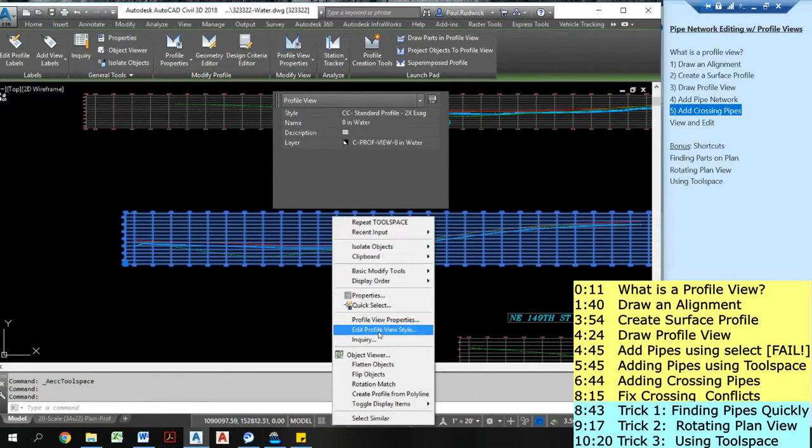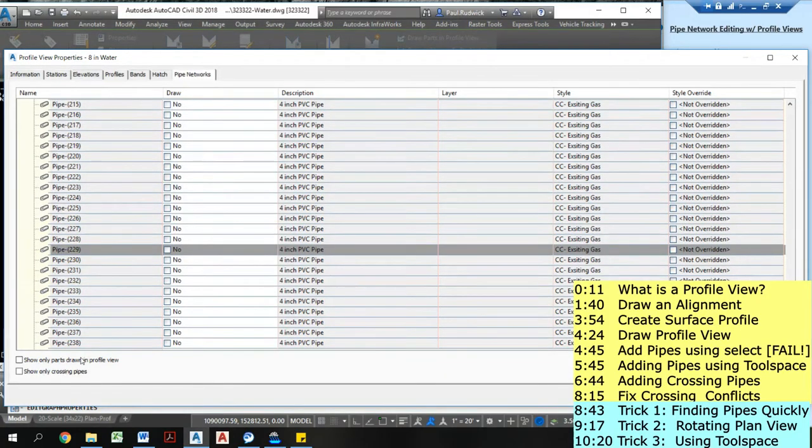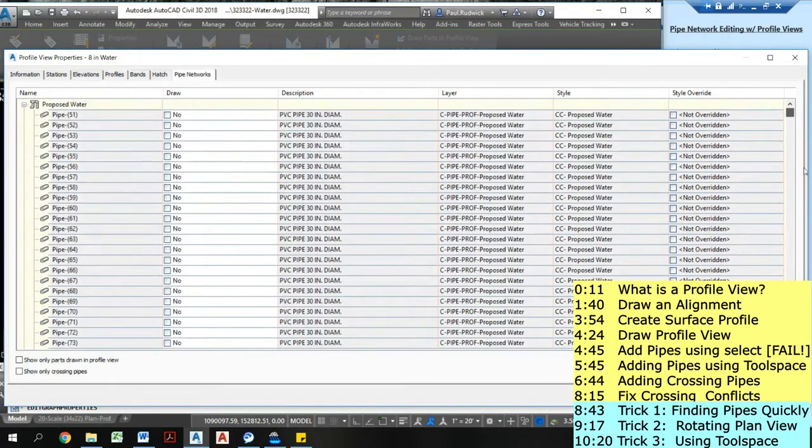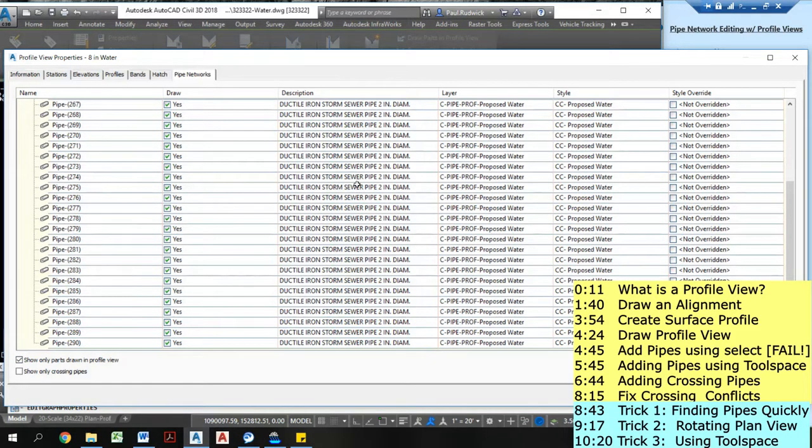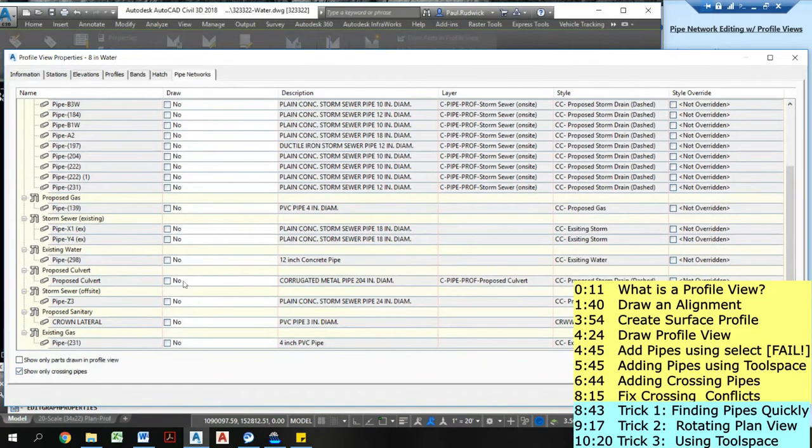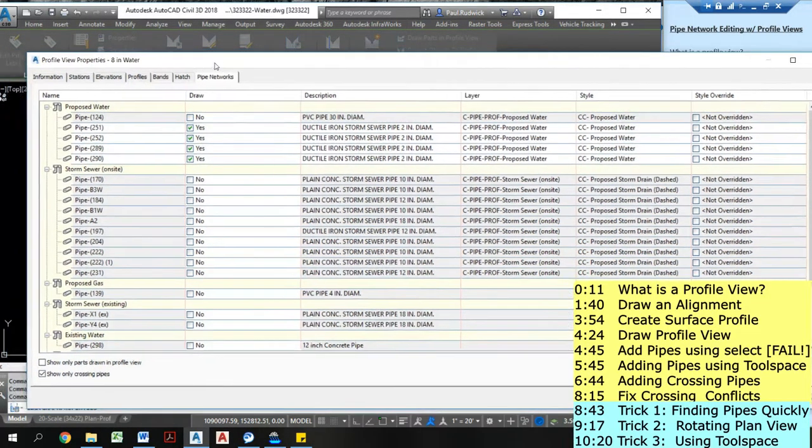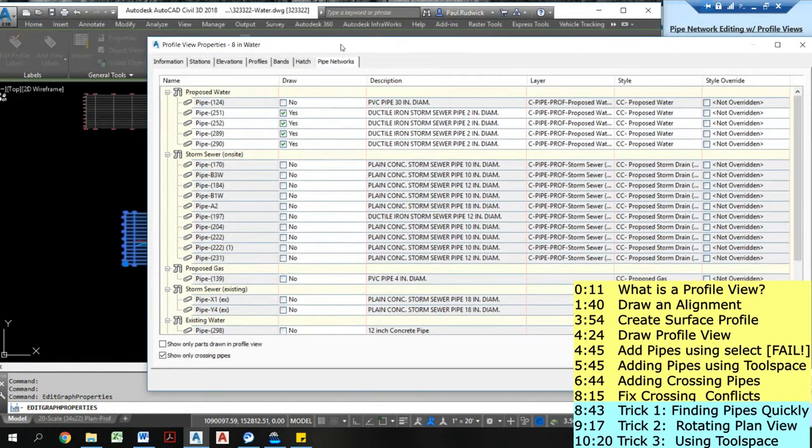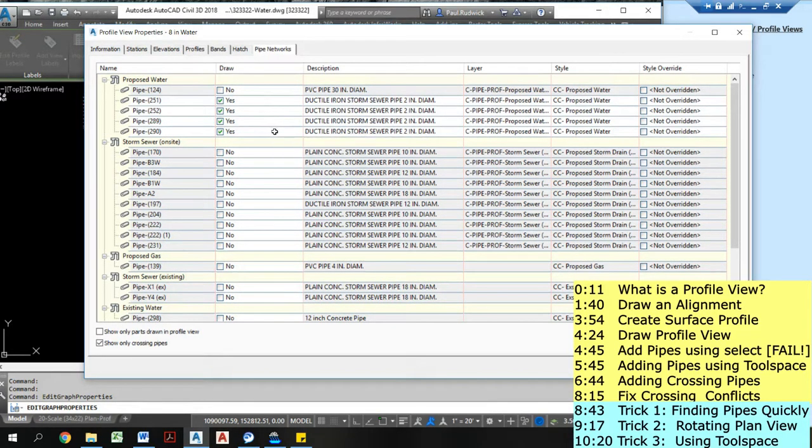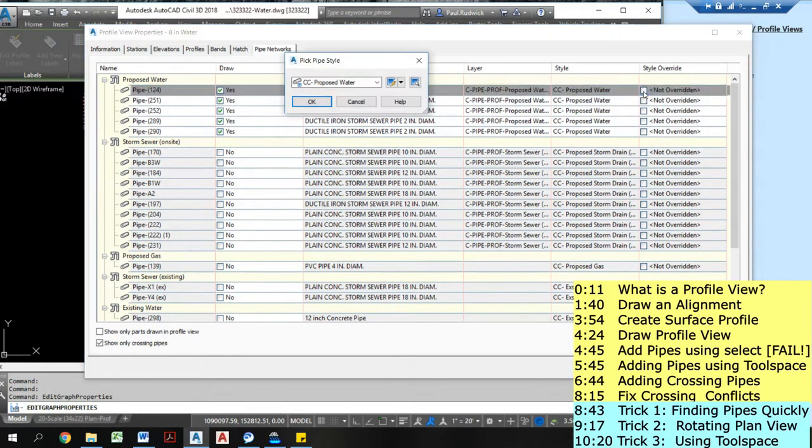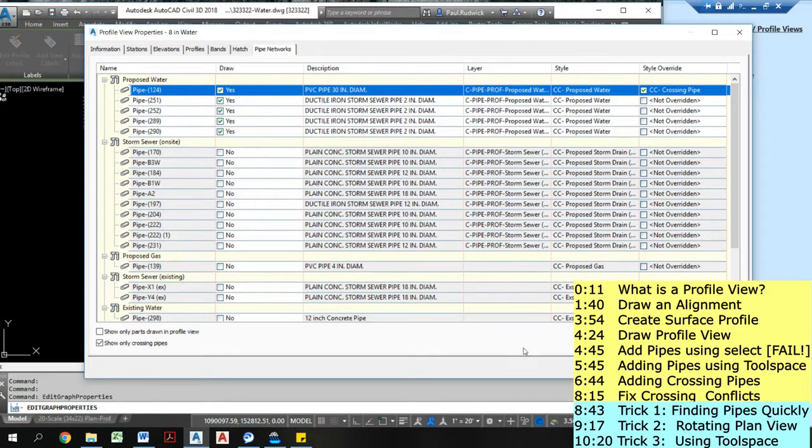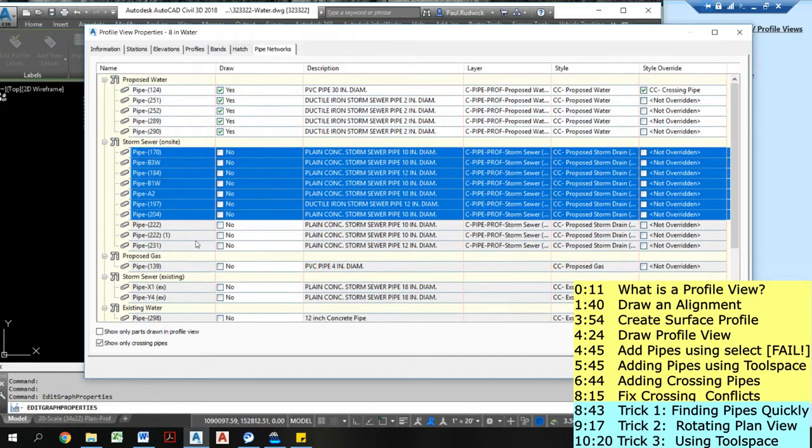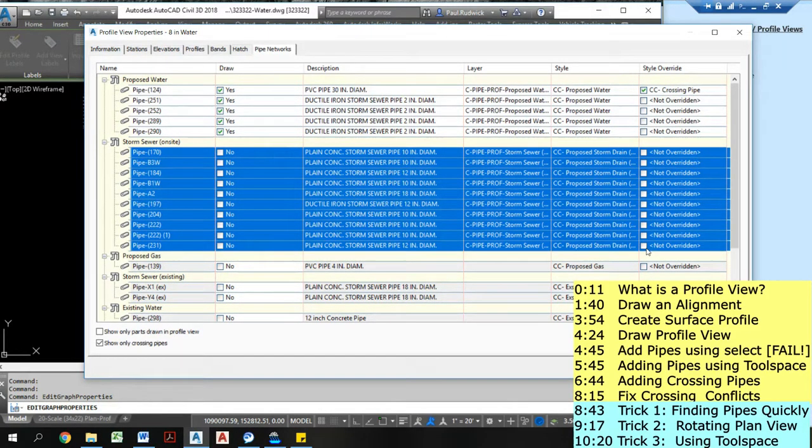I'm going to right click on my profile view, come into profile view properties. I'm going to go pipe networks. At the bottom, you may have not noticed this little couple check boxes because there are a lot of pipes I could add onto this. Do just ones that are shown already, which would be all of those 2 inch pipes I have. Or I could do show only crossing pipes. And this is actually a really handy tool. So this is going to pull in, allow me to select just the pipes that are crossing that profile. So I'm not going to want to do proposed water. Actually, I do want to do this one right here. This is a 30 inch. That's going to be crossing.